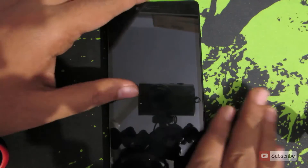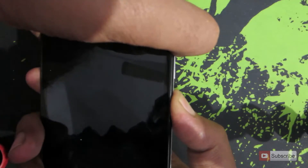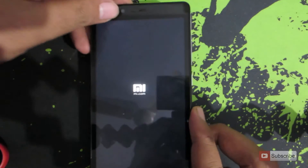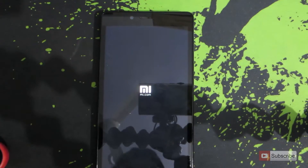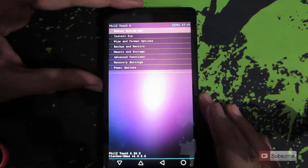I have already copied the stock ROM into the internal SD card and powered it off. Let's go into the custom recovery. To enter the custom recovery, press the power button and volume up button at the same time until you see the MI logo, then put it aside and wait until it boots into the custom recovery.